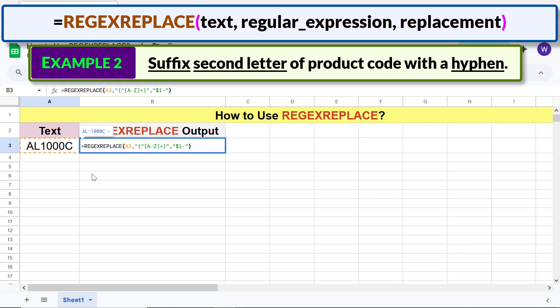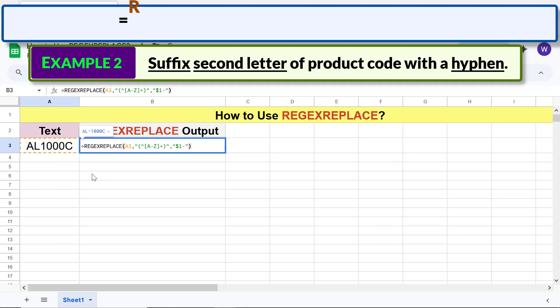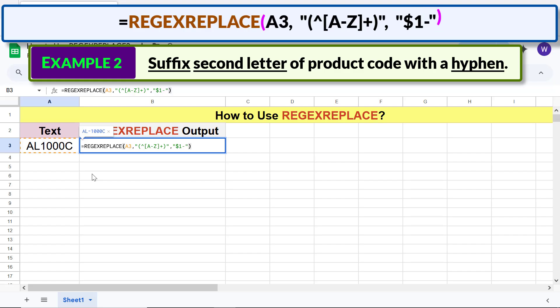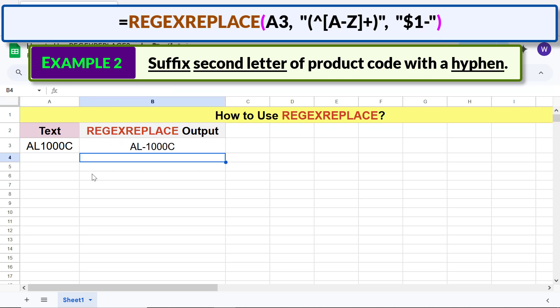The final formula is complete. The dollar symbol and one ($1) means the first capture group, and the hyphen follows the first capture group. Press Enter — REGEXREPLACE has suffixed the second letter of the text with a hyphen.